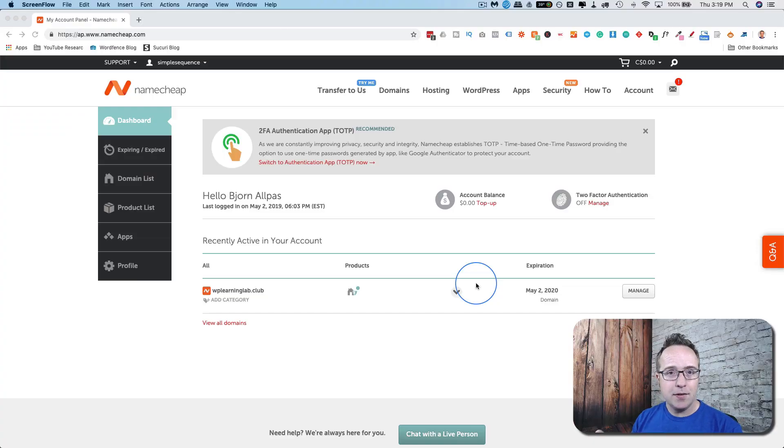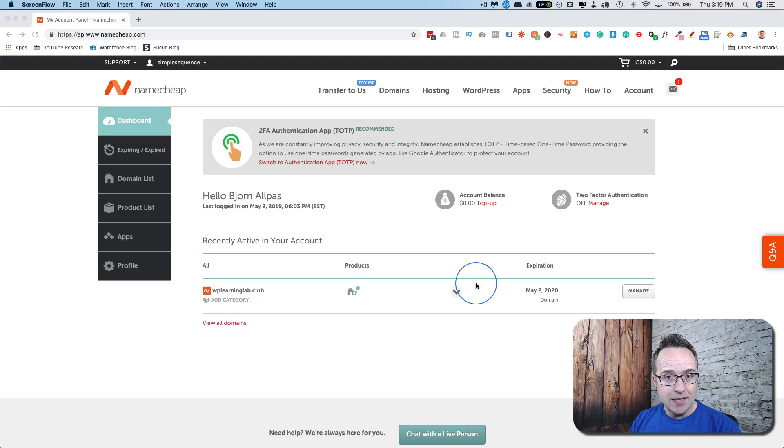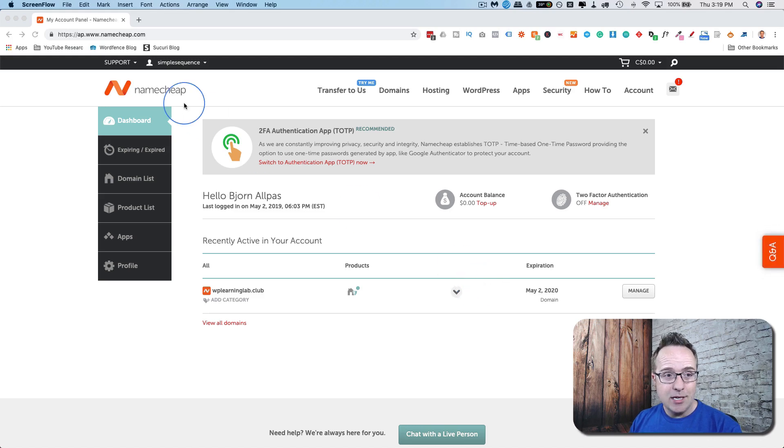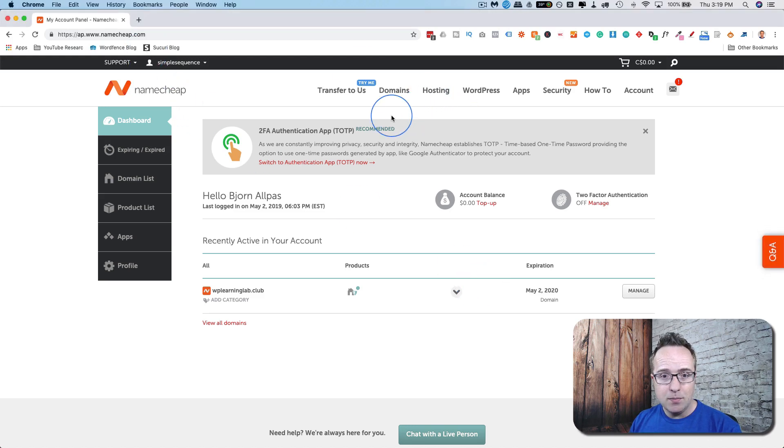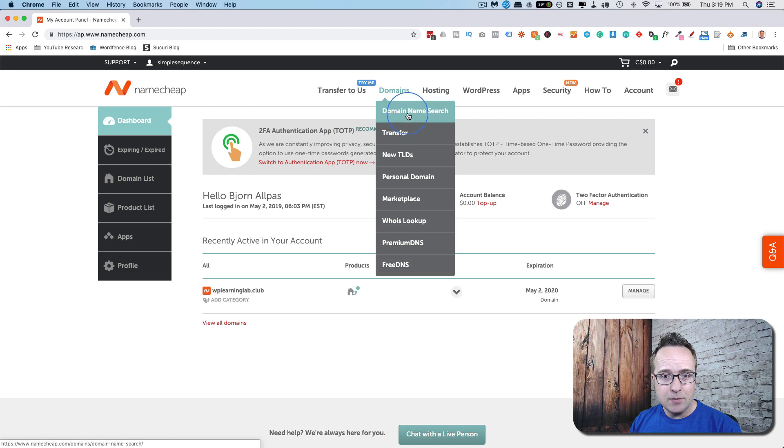One of the most important things to do with a domain registrar, which you already know, is buy domains. Namecheap is a great one to use.